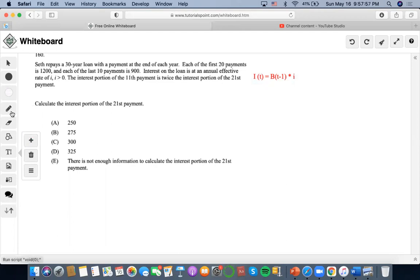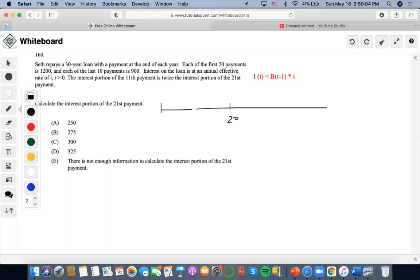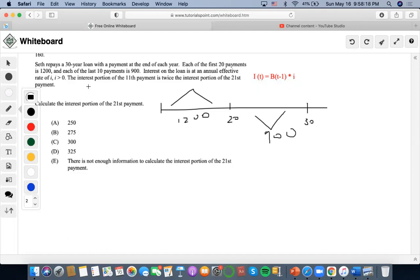So it says this is a 30-year loan where each of the first 20 payments is 1,200, and the last 10 payments is 900. We want to find the interest portion of the 11th payment. So the interest portion of the 11th payment requires us to know the interest rate I, and we need to find the outstanding balance prior — that is, the outstanding balance occurring at time 10.